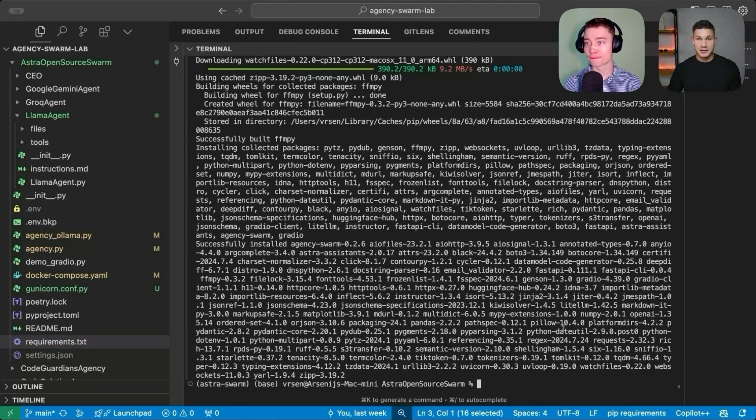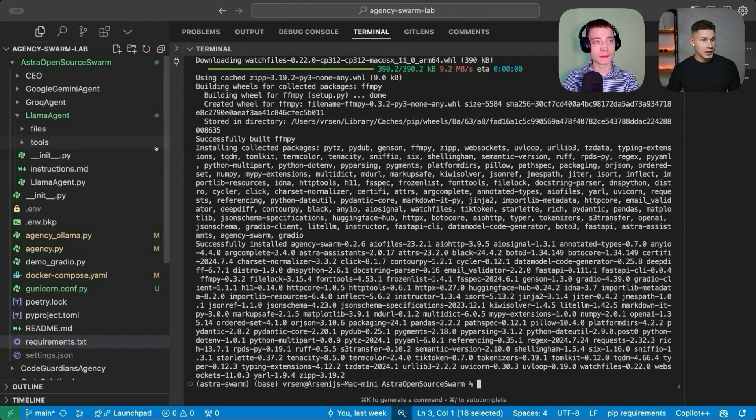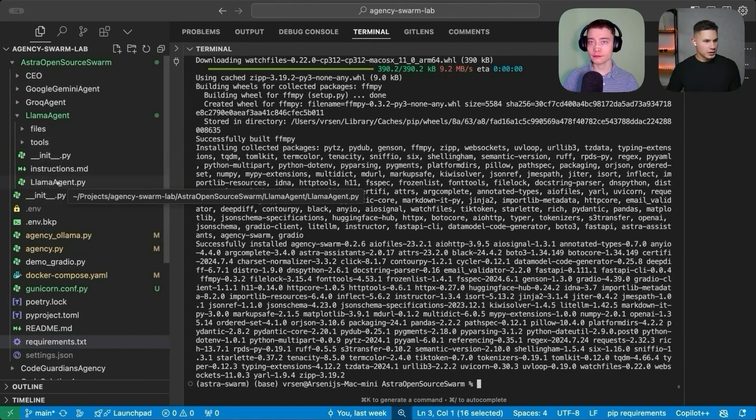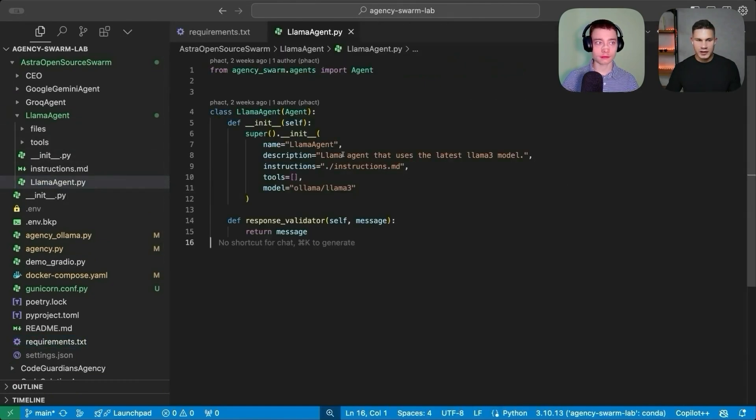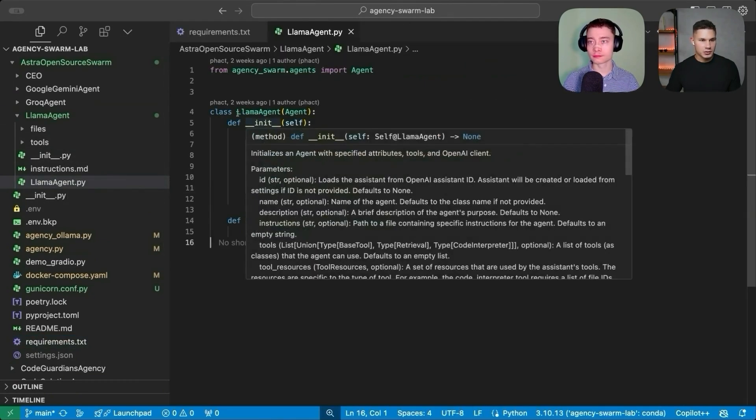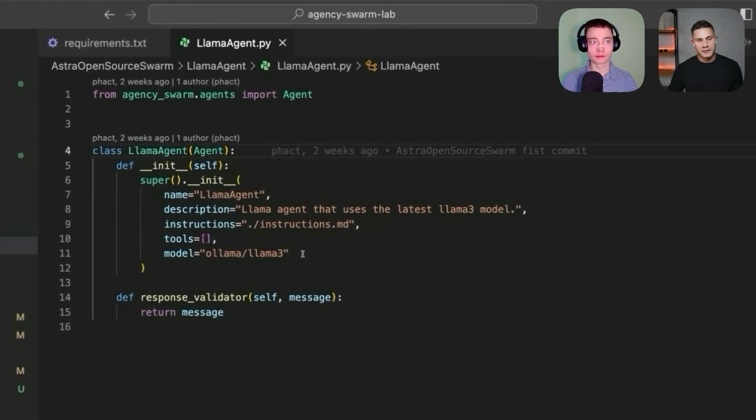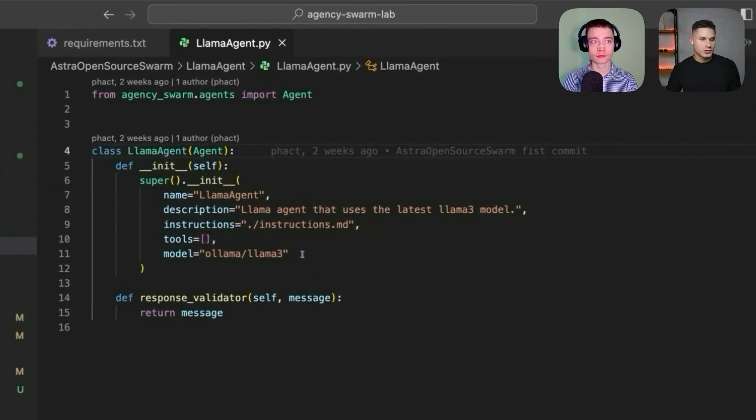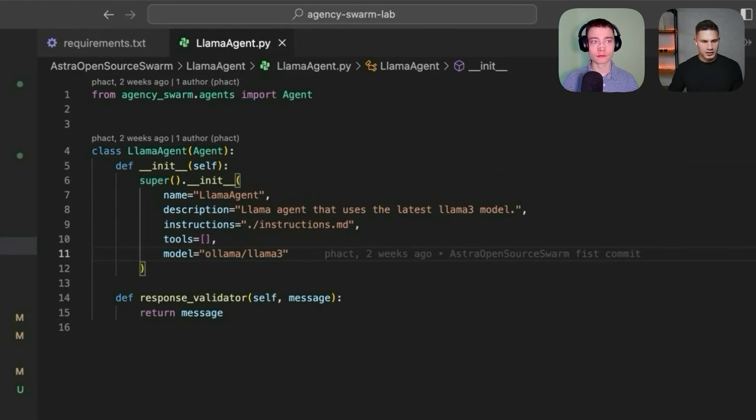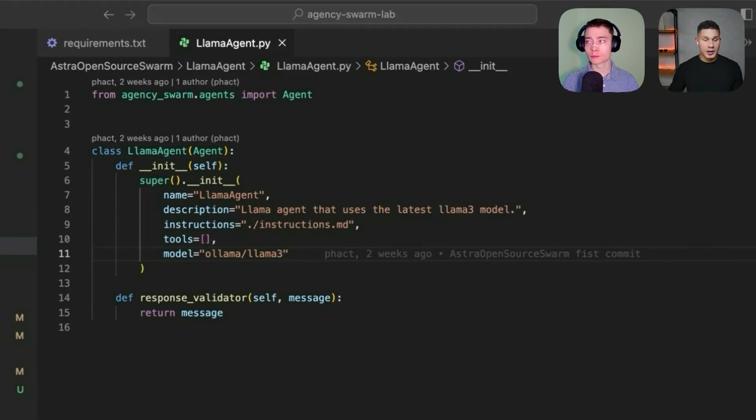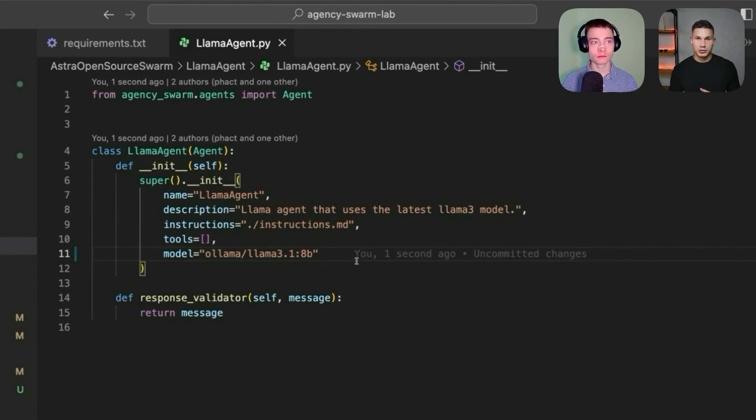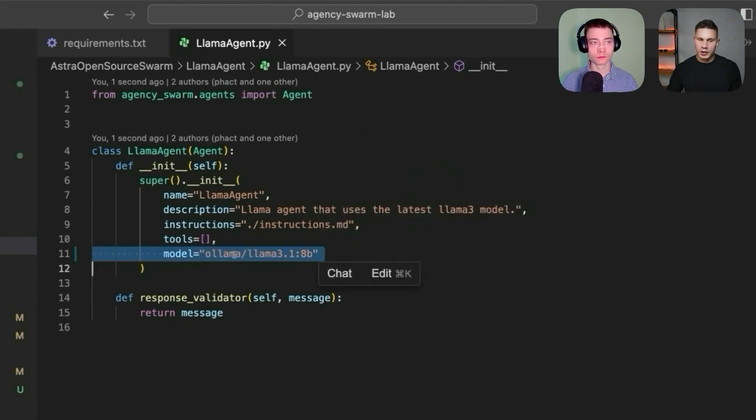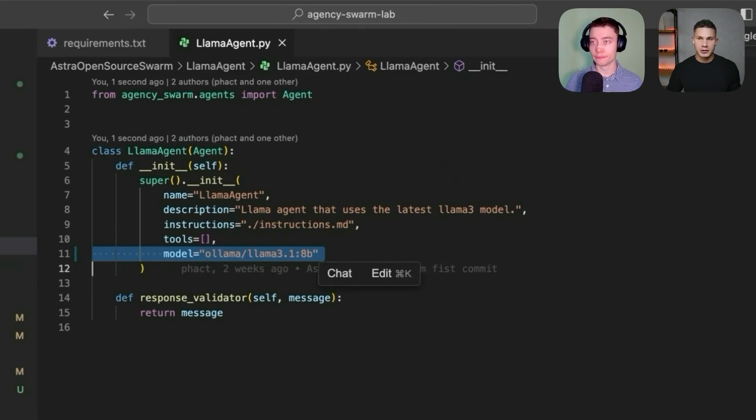After our packages are installed, the next step will be to adjust our Llama agent. So inside the Llama agent directory, you'll find the llama_agent.py file. And here, by default, it is using the previous Llama model from one of my tutorials. So all you have to do is simply change the model name to Llama 3.1 8b. This will now allow this agent to use the latest Llama model from Ollama. However, don't forget that you need to first download it from Ollama and run it locally.